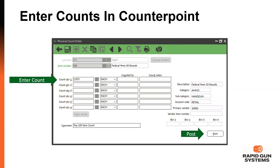The next screen is the actual count entry screen. You'll notice multiple count fields — one through six — in case the item is stored in different places, but typically you add everything up on the sheet and enter it once in the first count field. Entering the count in that first line is a required field. The comment field at the bottom is optional. Once you put your number in, hit the Post button in the bottom right, which will update those quantities on hand in real time.